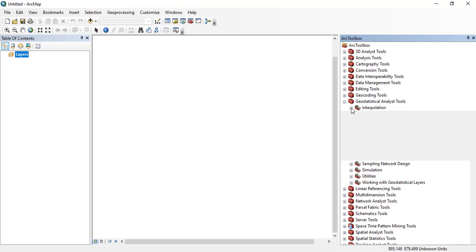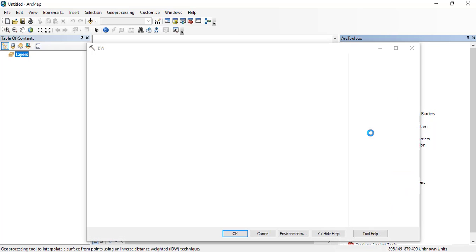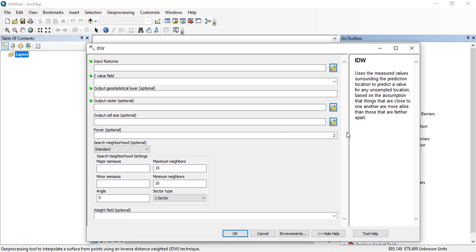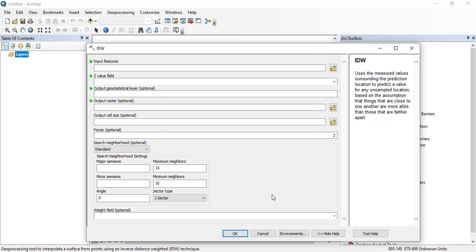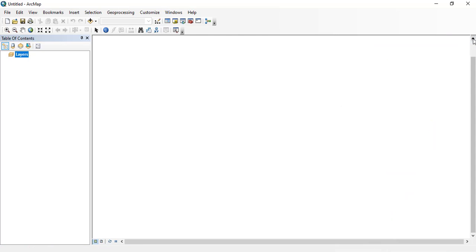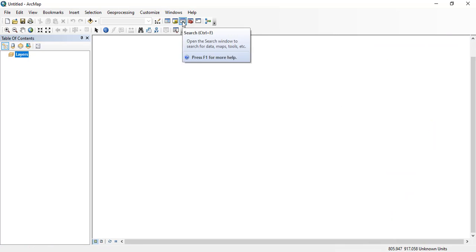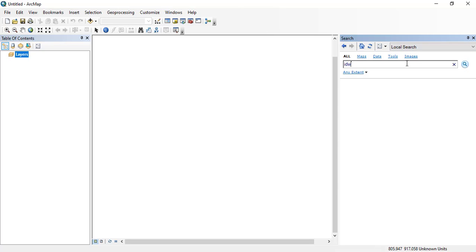Like geostatistics - interpolation. For the interpolation purposes, different tools are given. I just click IDW. I was just clicking OK because I haven't added anything for it, so nothing. Again I can open the IDW. IDW is the technique used for interpolation.